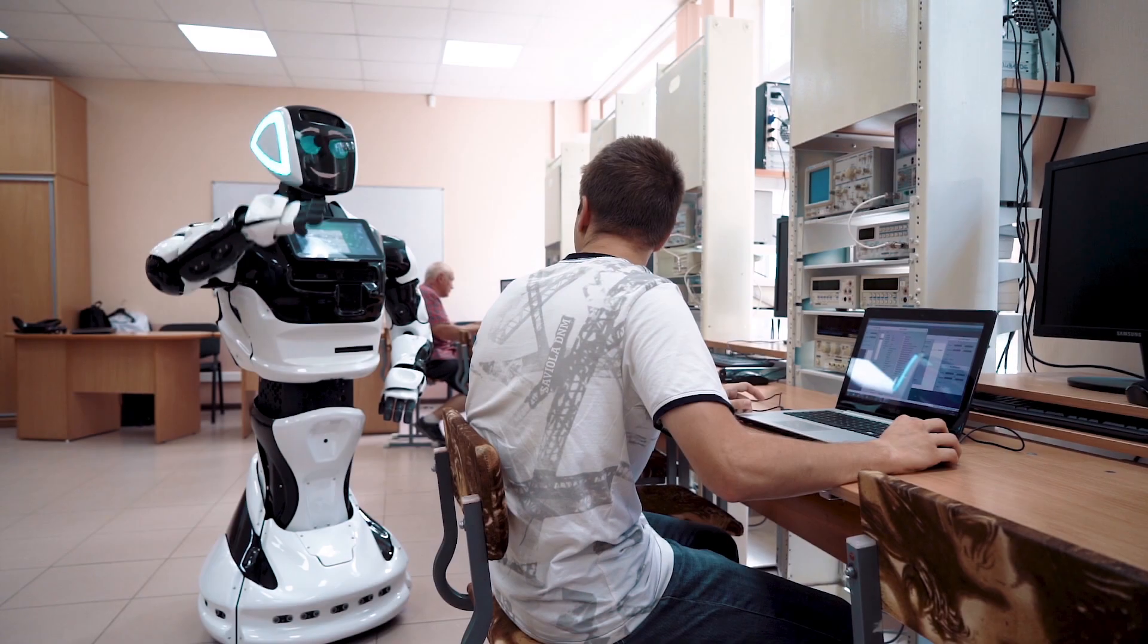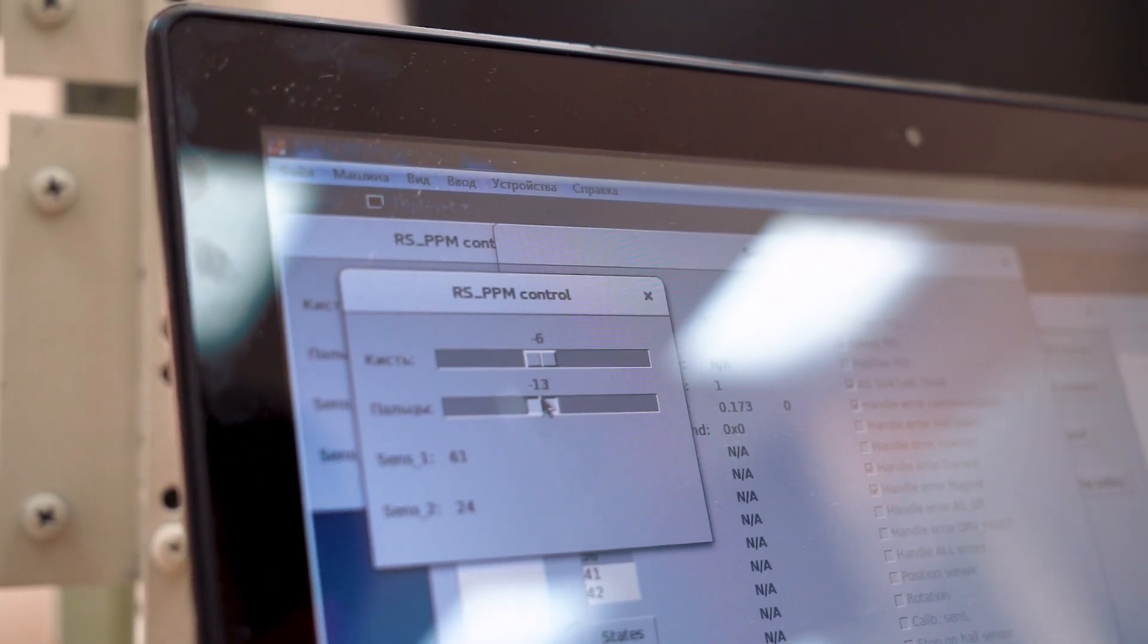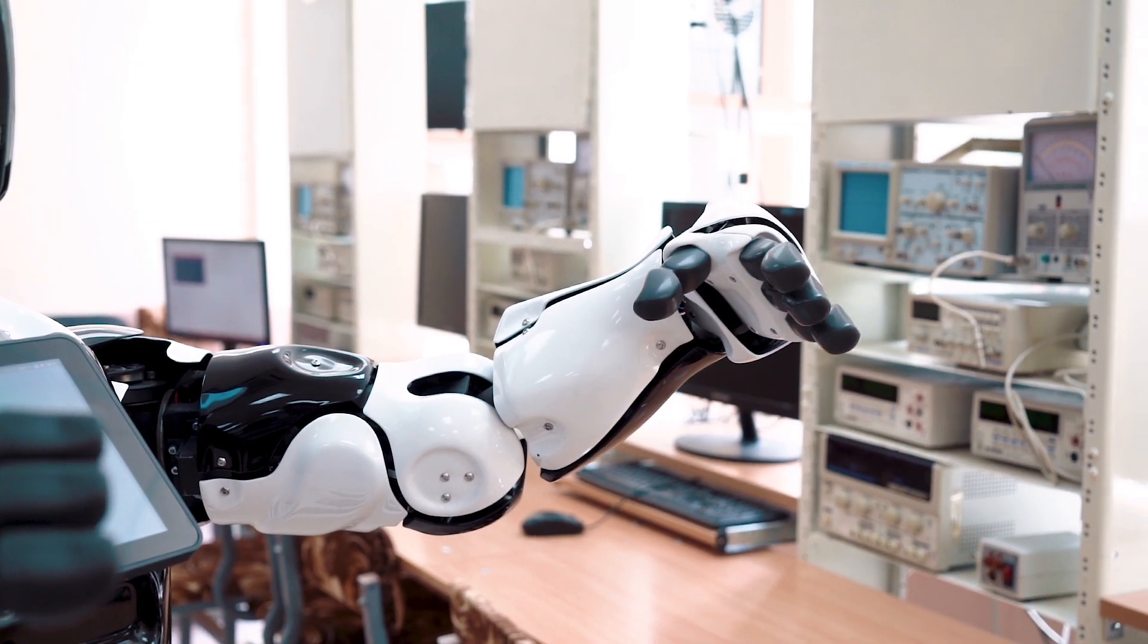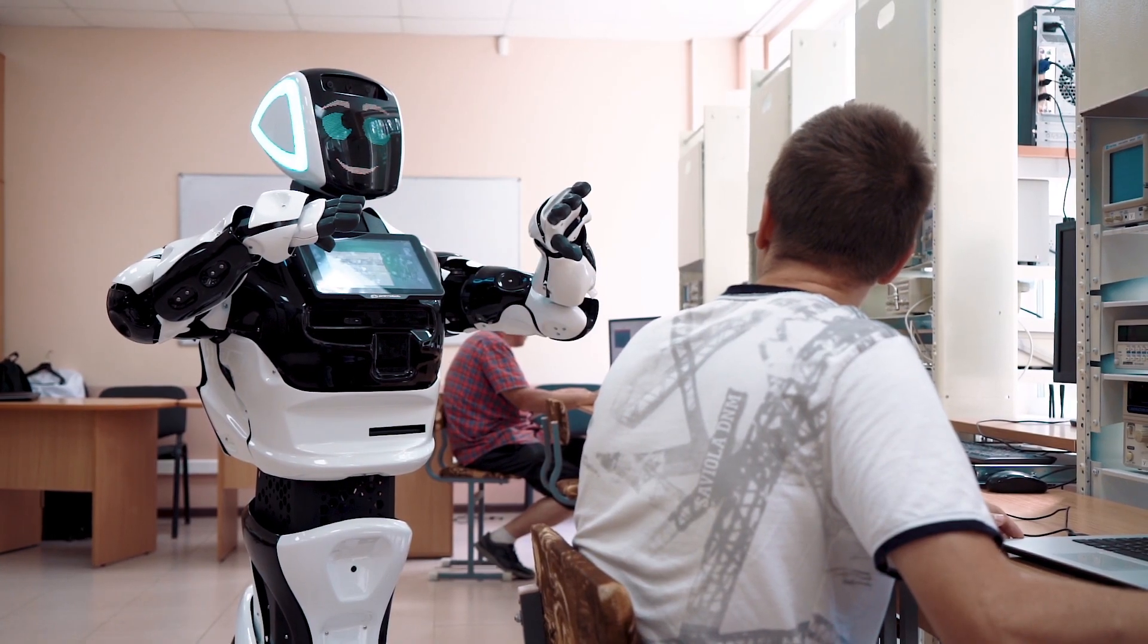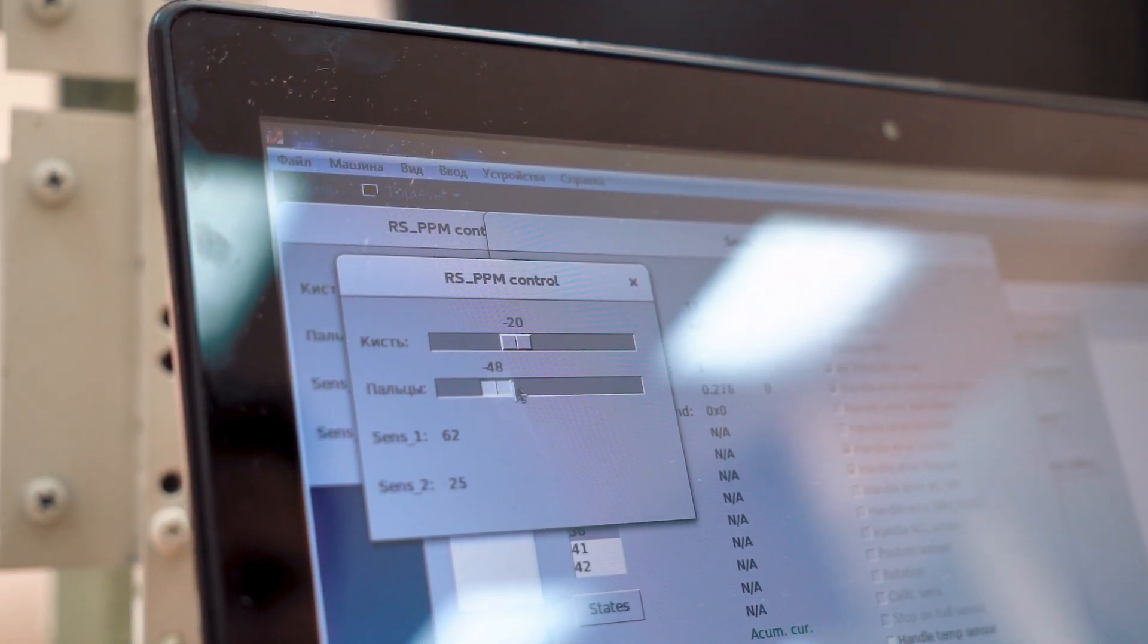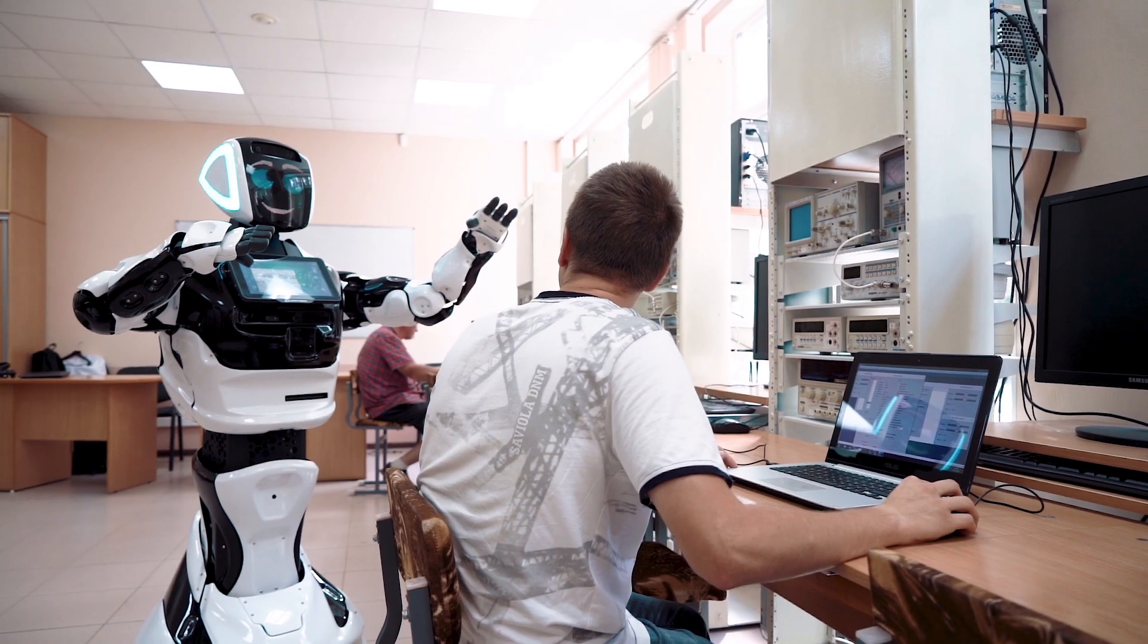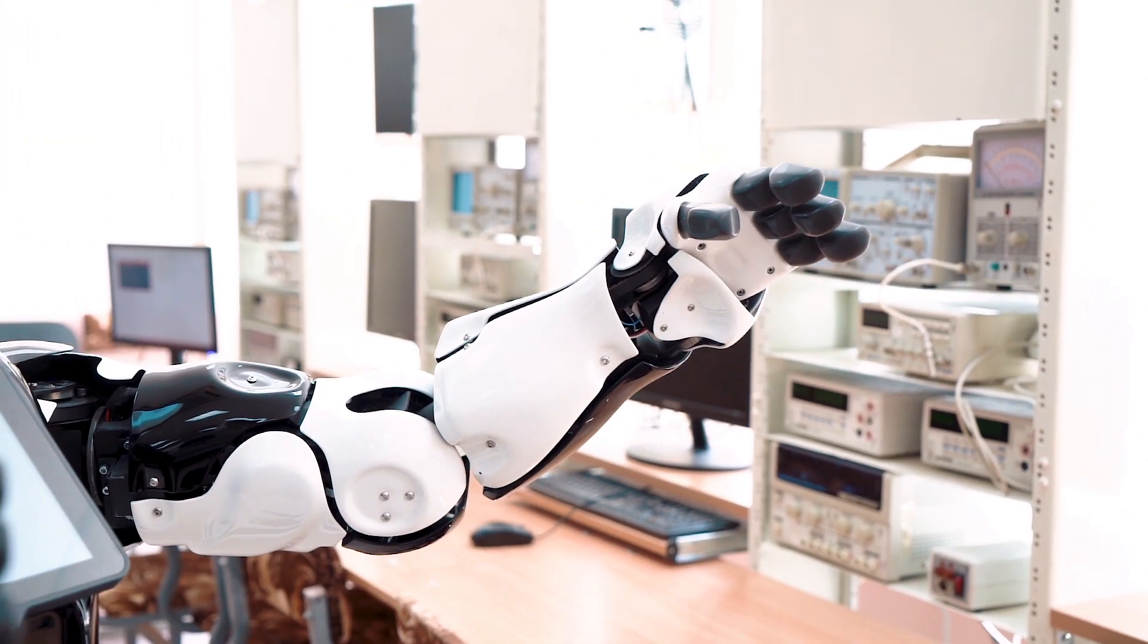In the third laboratory work, prototyping is studied using the example of the robotic system Promobot, where the student sets parameters for manipulating the self-propelled platform. The work describes in detail how to control a robot using JavaScript and Python programming languages.